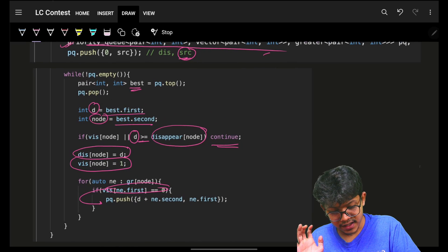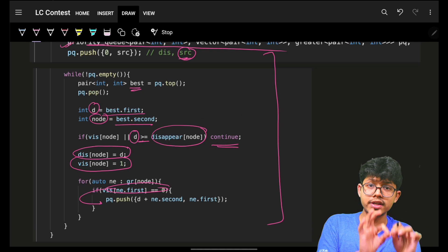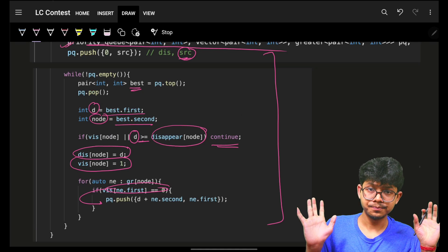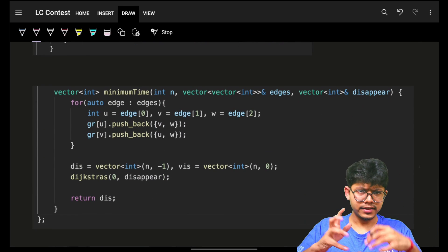And that's how I can simply keep on applying my Dijkstra. This is the standard template of Dijkstra for a single source shortest path problem.